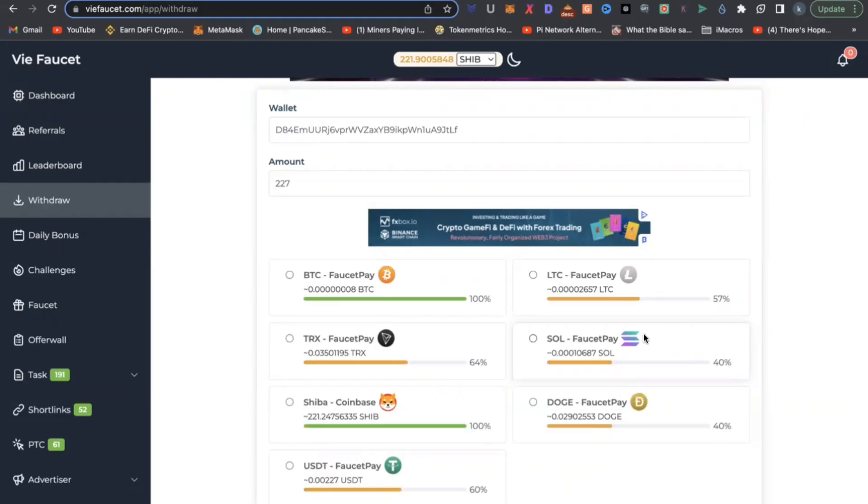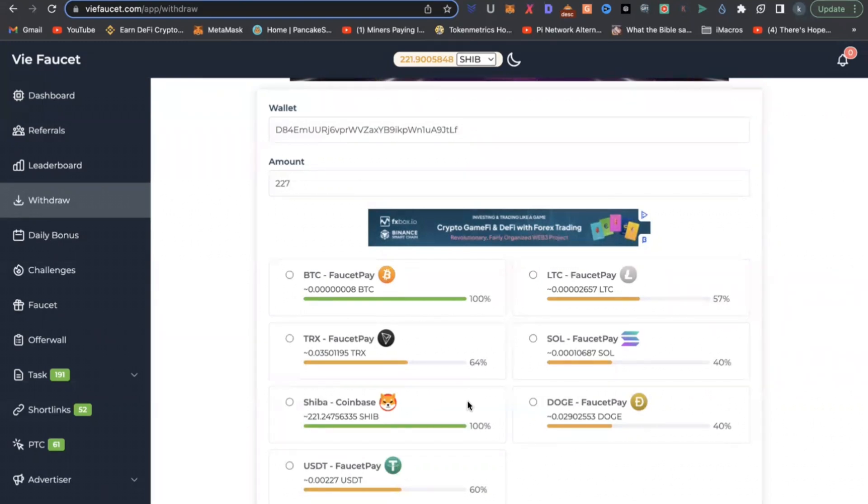Platform number one is VFaucet. VFaucet is very simple. Once you sign up and get registered, all you need to do is perform simple tasks and you can get paid in about six, seven different cryptocurrency coins right here on this platform.